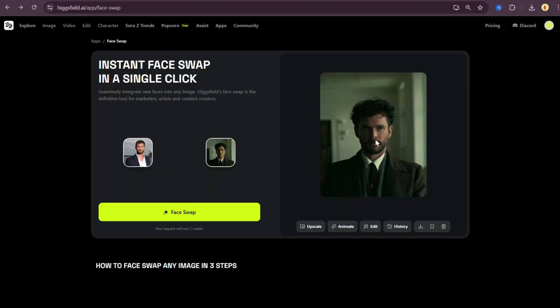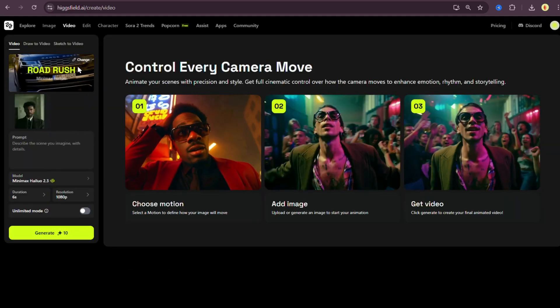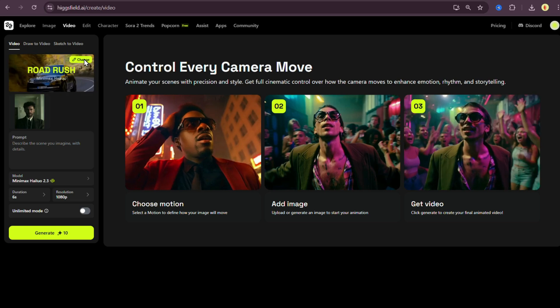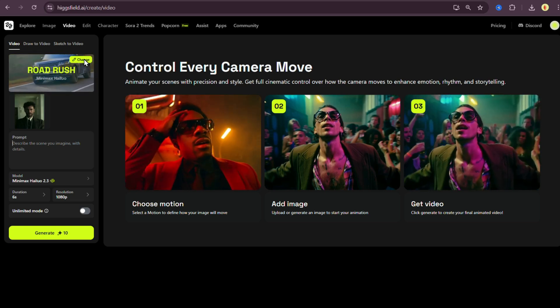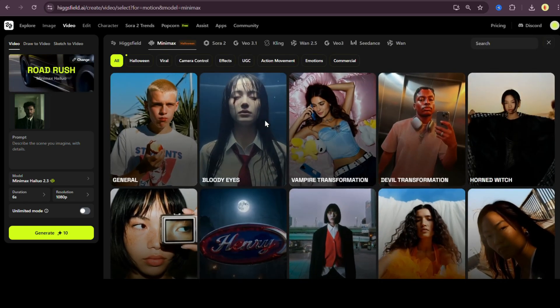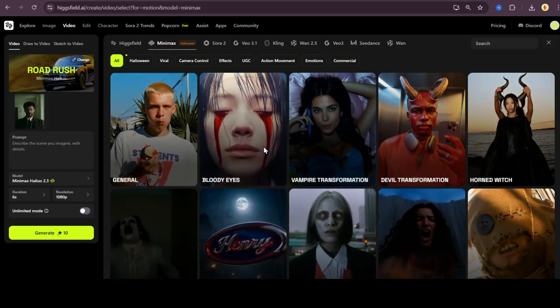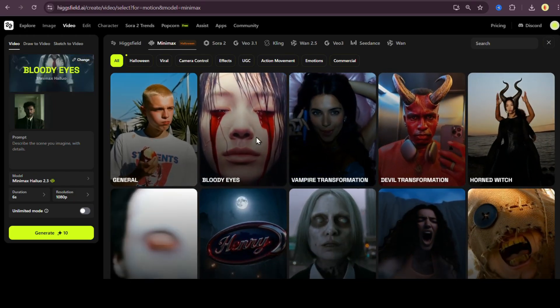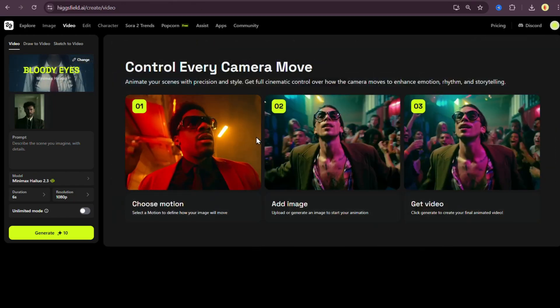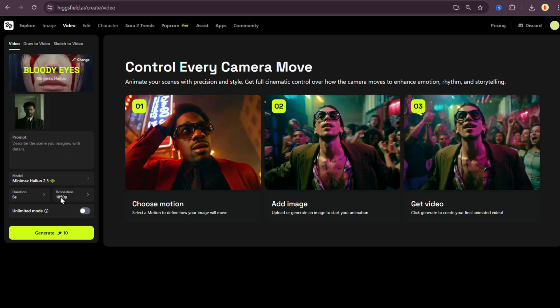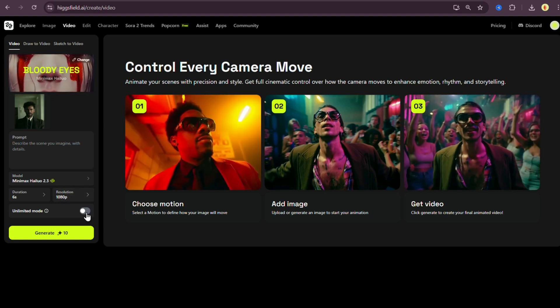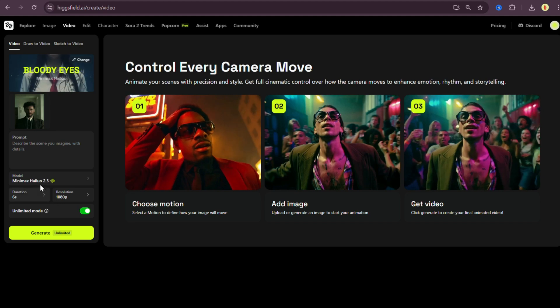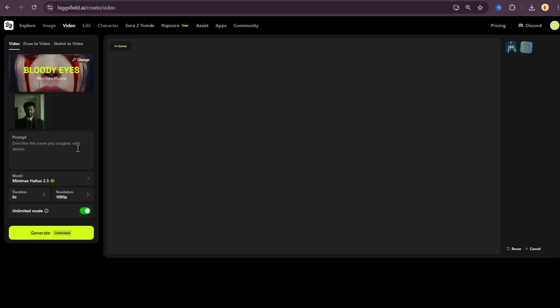Alright, now let's take it up a notch. We're going to animate this and turn it into a cool video. Just click on animate. And here you can either pick a template or write your own prompt. For now, I'm going with a Halloween template by minimax halo called bloody eyes. You can also type something in the prompt box if you want to customize the animation. Or just leave it blank, totally up to you. Now hit generate and it'll take a couple of minutes to process.